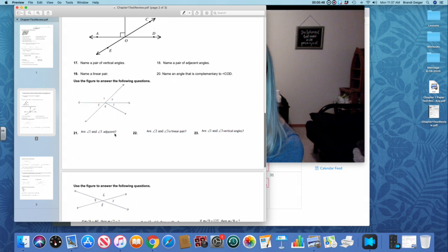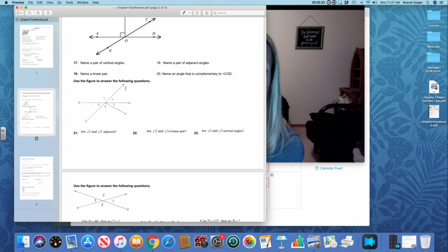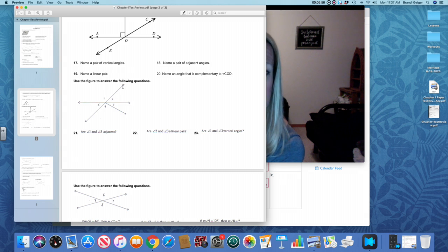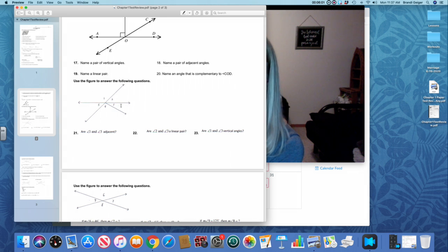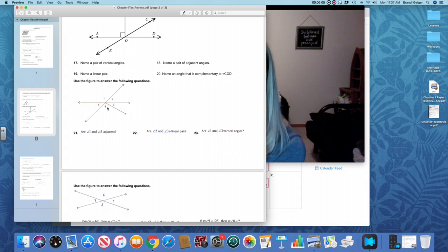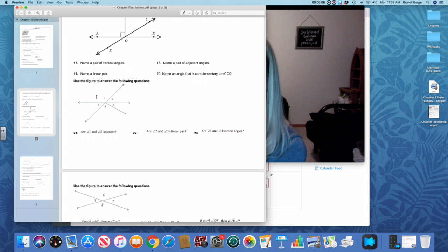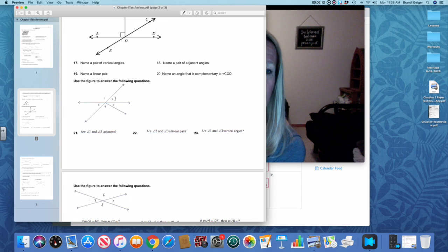So those are some examples of vertical angles and linear pair. Adjacent means next to each other. So like angles one and five, they are next to each other. They are adjacent. They would also happen to be a linear pair. Are angles two and three a linear pair? Well, do they make a straight line? They do not, so that would be no. Are angles one and three vertical? They do not make a perfect X, so they would not be vertical. So vertical would be like angles two and five.